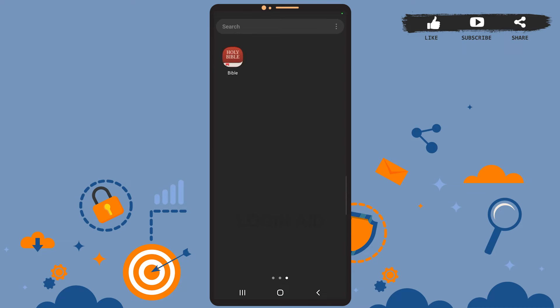Hey guys, welcome back to our channel. In today's tutorial video, I'm going to show you how to change the language on the YouVersion Bible app. The process is really easy, let's get started. First of all, open the app on your phone.